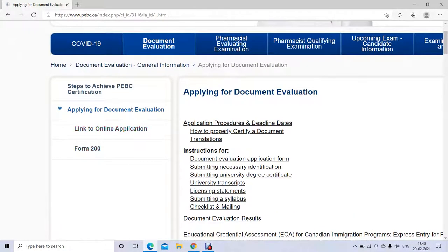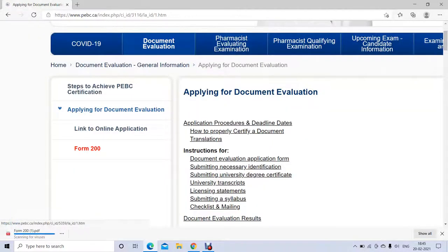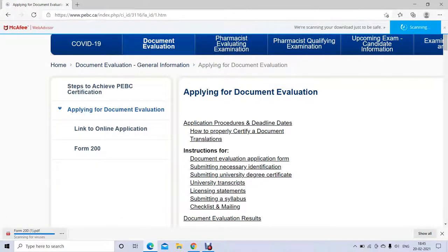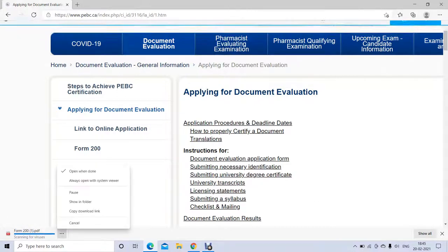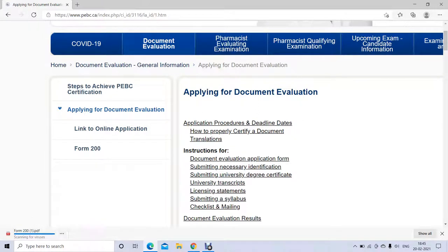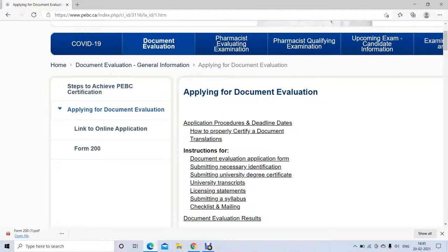Just go to 'Applying for a Document Evaluation' and click on it. There you're going to see two things: a link to the online application and Form 200. Form 200 is for when you are authorizing any organization to apply on your behalf to PBC for a document evaluation. If you're applying yourself, you don't have to fill this form.